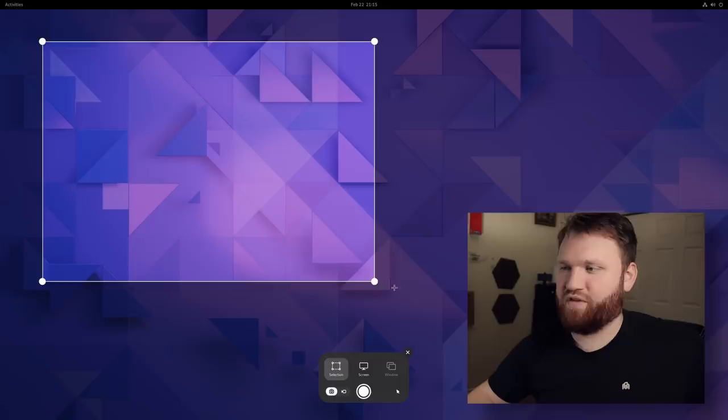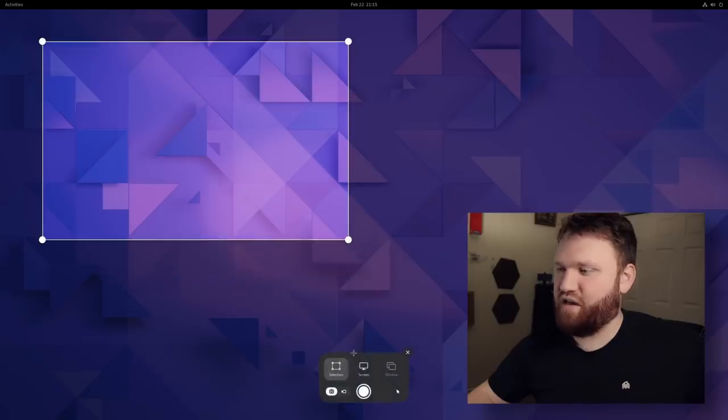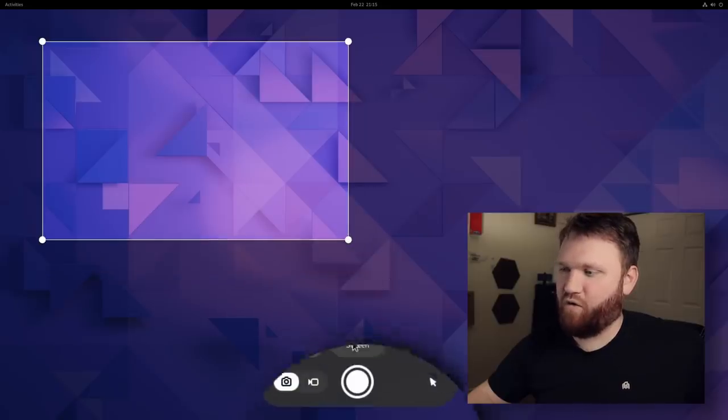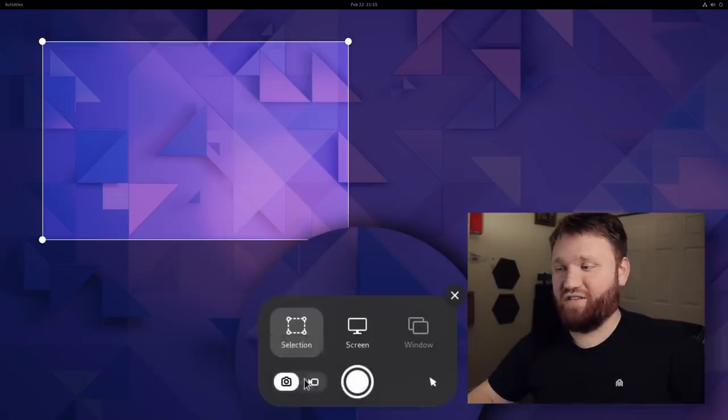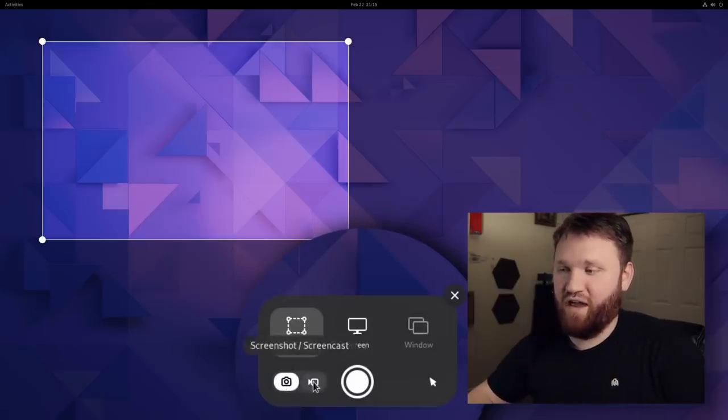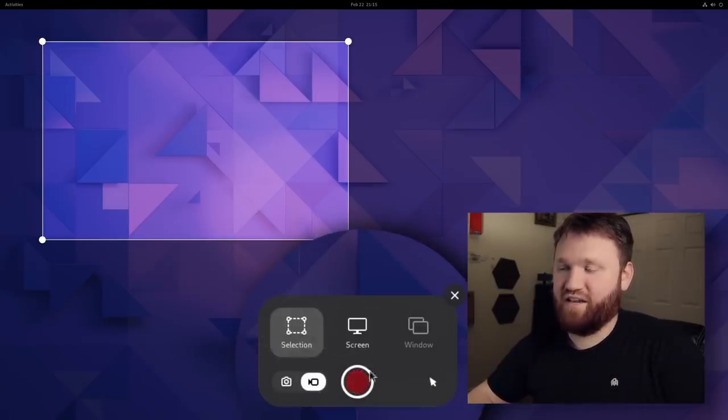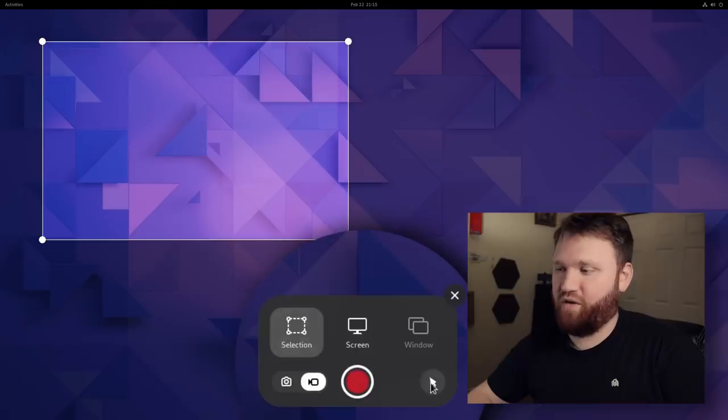And down here, this is new. We can have the option to switch over to a screencast instead and actually record a little video.